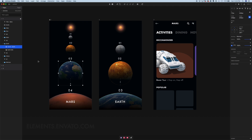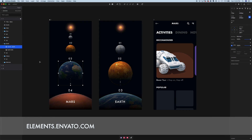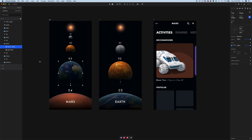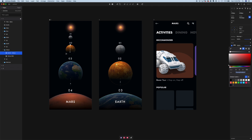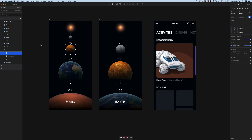One thing you might be interested in is where I got these planet assets — I used Envato Elements, a great resource for graphic assets. As long as you have an Envato account you can download as many assets as you want. I also added little scrim layers on top of the planets to give them more depth and create the illusion that the front of each planet is lit up by the sun. It's just a linear gradient that starts at 100% opacity and goes to 0% opacity.